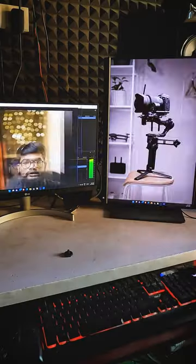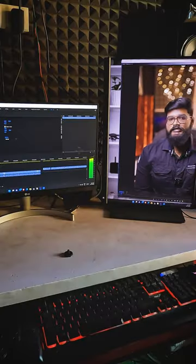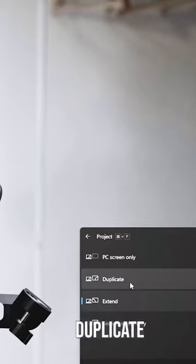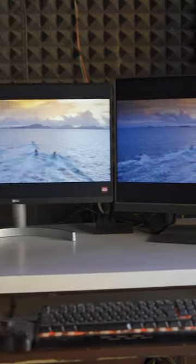For example, you can share the screen. If you are using Duplicate, you can see the same content on two monitors.